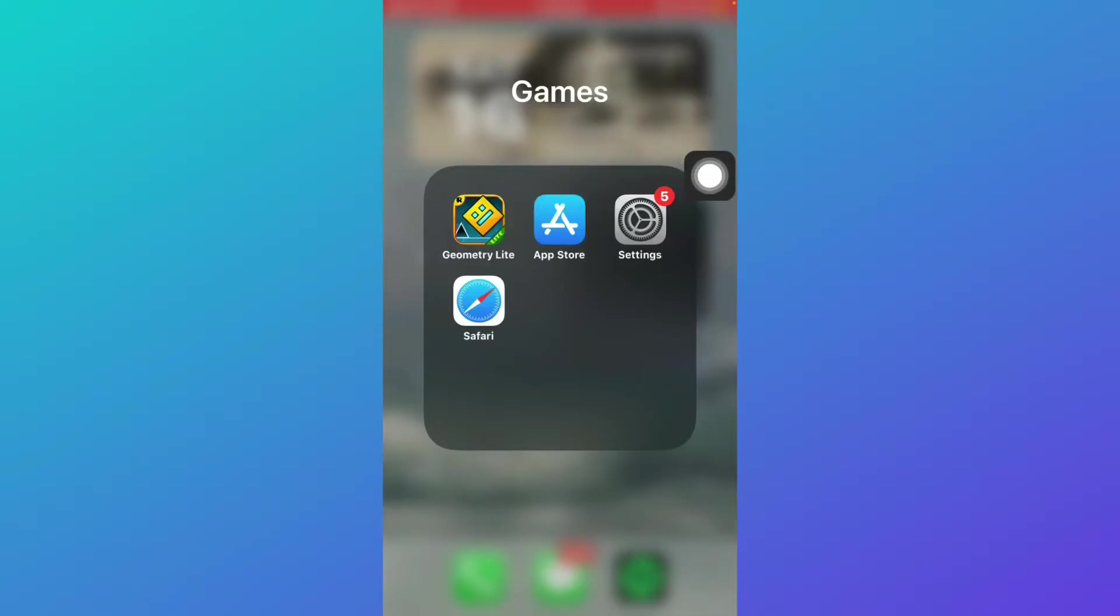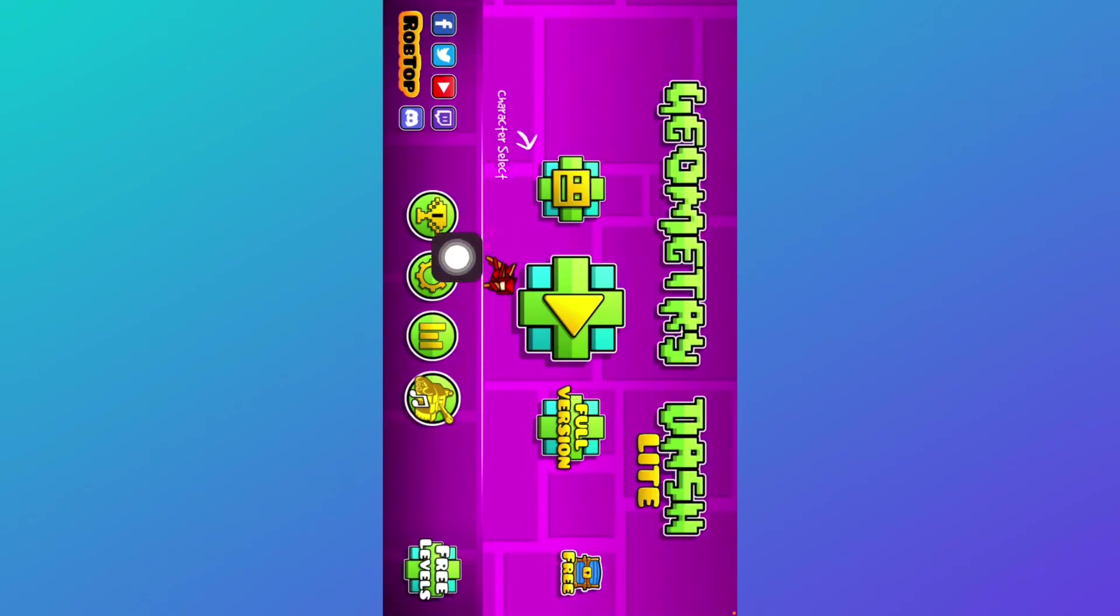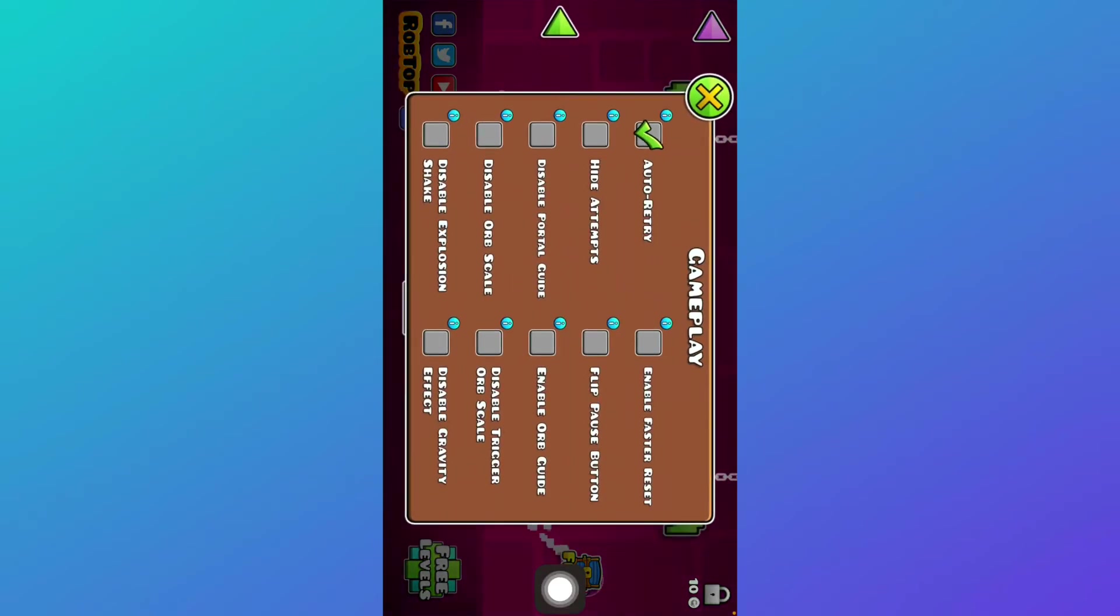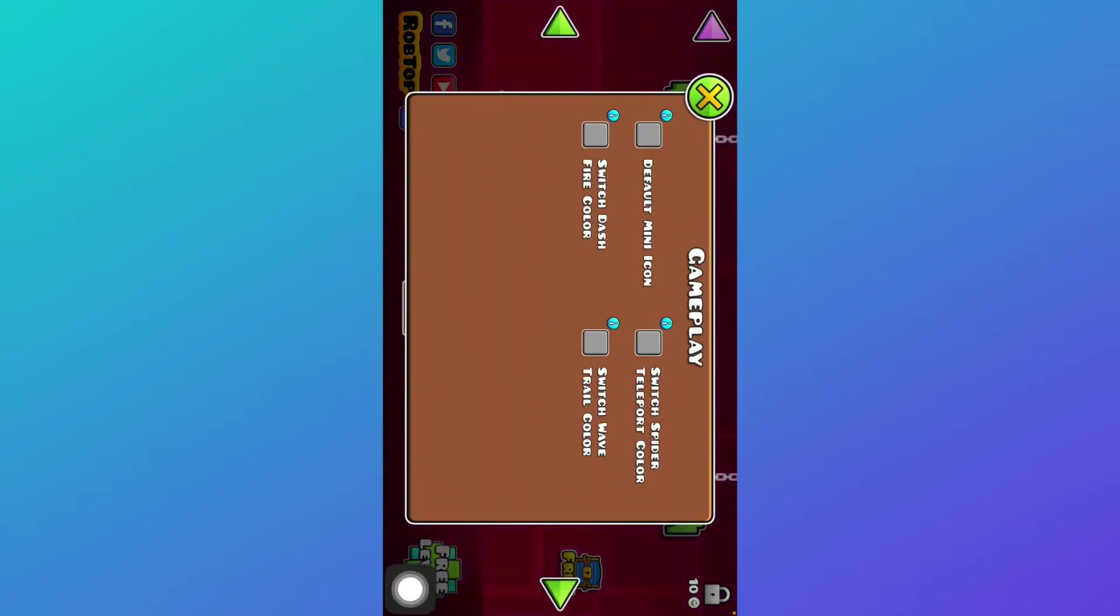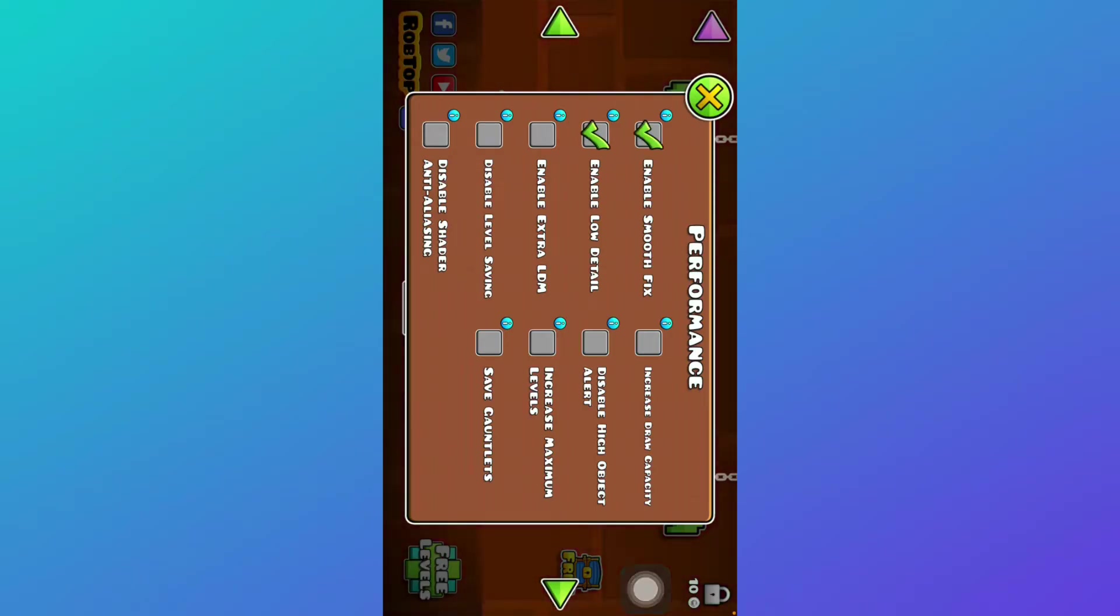First of all, open your Geometry Dash app. Once you've opened it, click on Settings and then click on Options. Click on this green button and enable Smooth Fix for a smoother game, enable Low Detail Mode, and enable Extra LDM. Check if your issue is resolved.